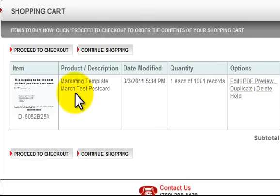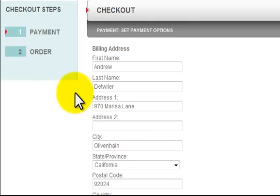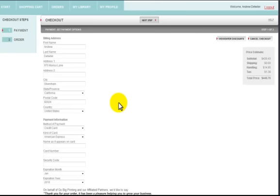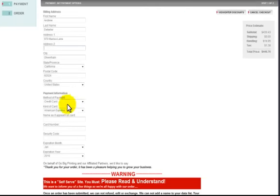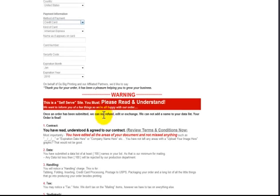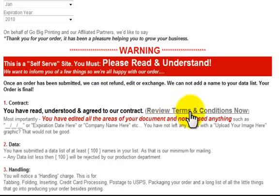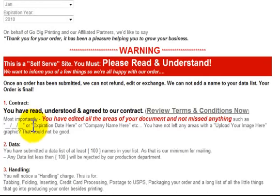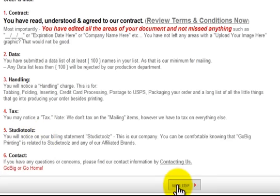Once you proceed to checkout and pay with a credit card, you can come back to the Orders tab and review it later. It's going to take that document and print it to the 1,001 names on that list and mail it. I can fill in my payment information, credit card details, etc. There's an important warning here — that's why it's big and bold and red. We're not responsible if you left an area blank, for example if you were supposed to put in a date. That's your responsibility. Other than that, click Next Step and we'll process your order.